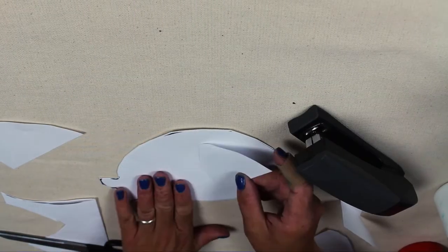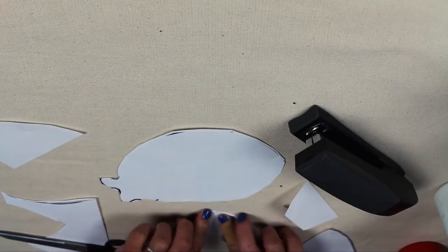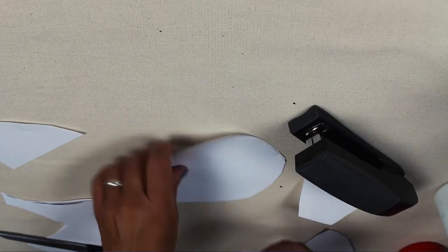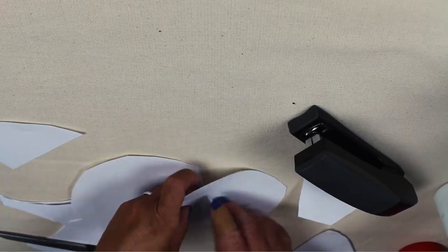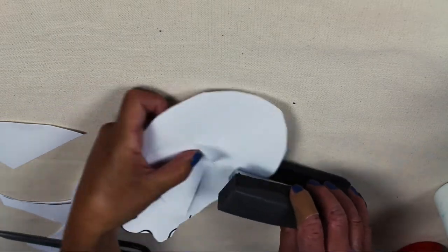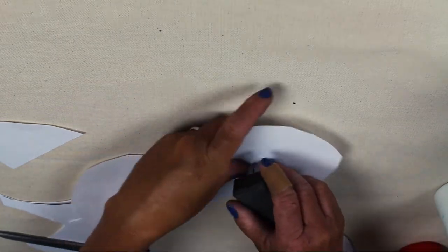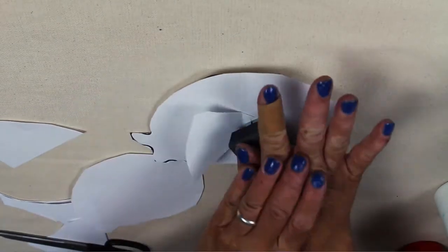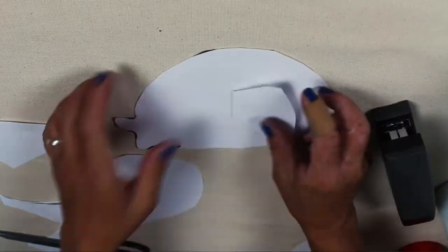You'll want to attach the side fins to the body, one per side. Staple on the inside and then fold over.